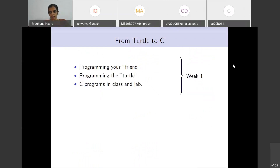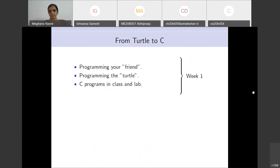As we saw in the first week, we have done some simple exercises like programming our friend, programming the turtle. You have also done more than what was taught in class — writing some loops, and some of you have written some scanf statements. We are going to go slow and make sure that everybody in the class is on the same page, covering all of these topics.